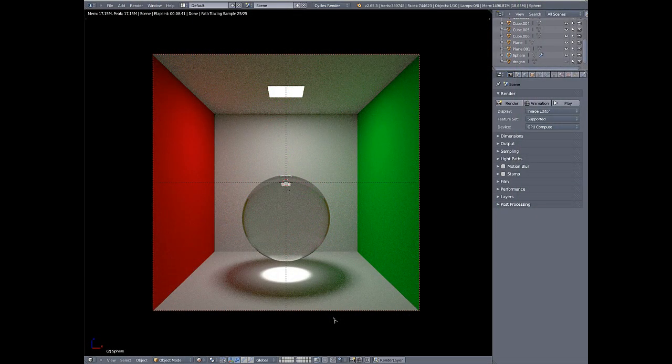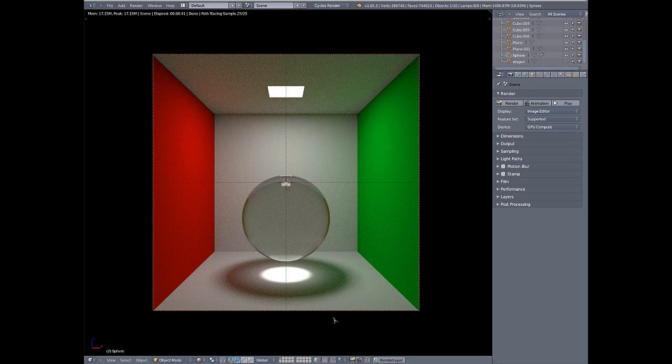Hey there Blenderheads! This is Matt Heimlich and welcome to the first video in a series that I'm going to be calling Shortcut.